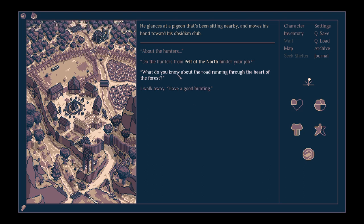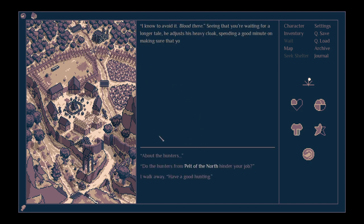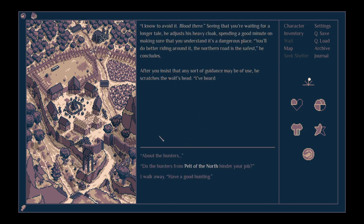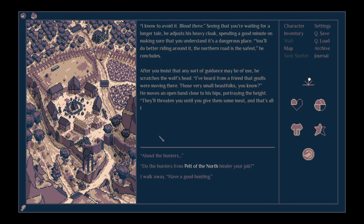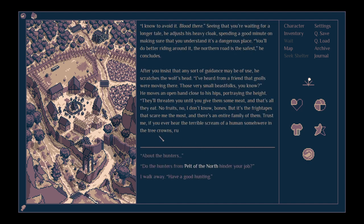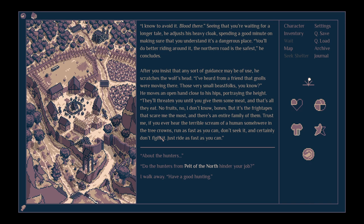What do you know about the road running through the heart of the forest? I know to avoid it. Blood there. Seeing that you're waiting for a longer tale, he adjusts his heavy cloak, spending a good minute on making sure that you understand it's a dangerous place. You'll do better riding around it. The northern road is the safest, he concludes.